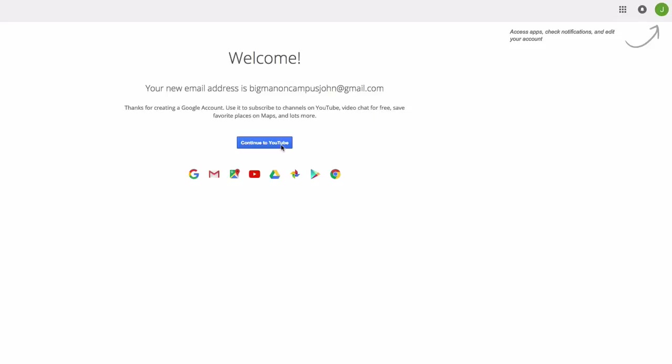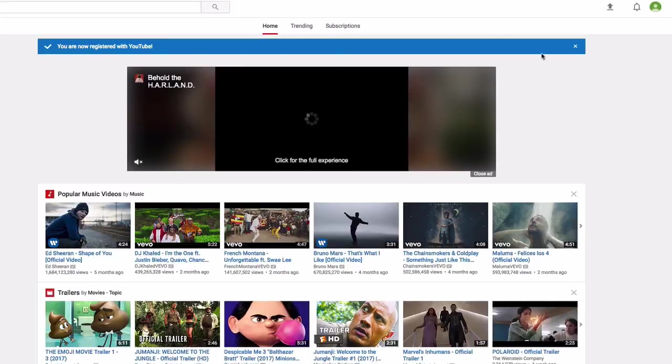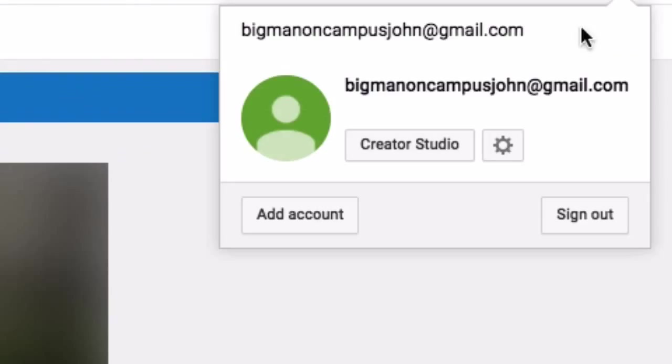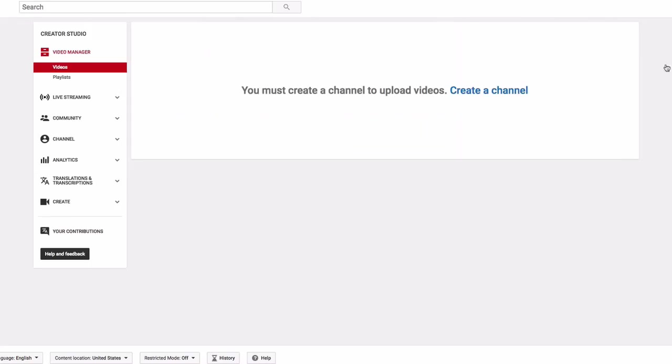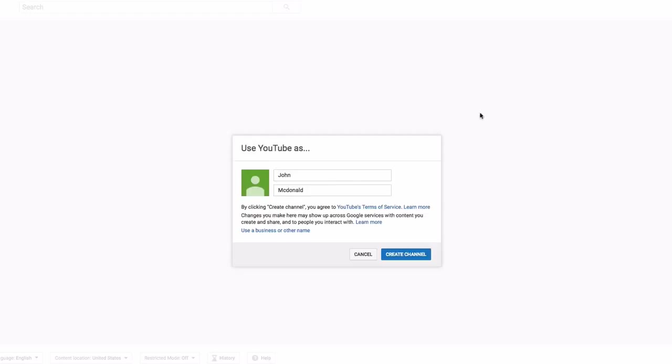Alright, so as you can see I just created the YouTube channel, or at least the email to a YouTube channel. Now I'm going to click Continue to YouTube. Now this is the most critical part that you're going to want to do. When you go to your Creator Studio, you're going to click Creator Studio and click Create a Channel. Now what you don't want to do is click Create Channel here.